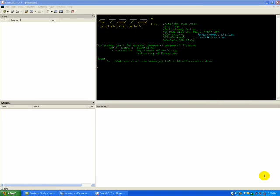Welcome to the STATA video — this is our first video. A brief history of STATA: it's a general purpose statistical software created in 1985 by STATA Corp, and it's used by many businesses and academic institutions around the world. Most of its use is with research, especially in the fields of economics, sociology, political science, and epidemiology.